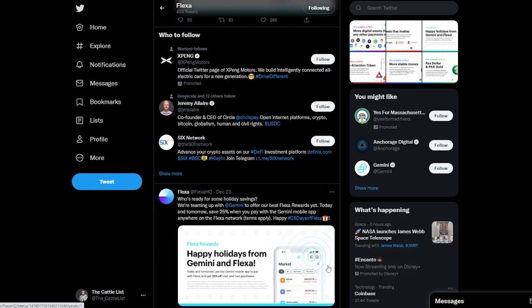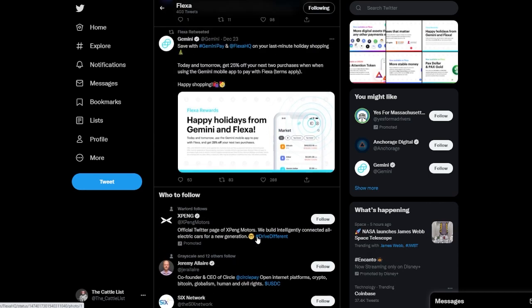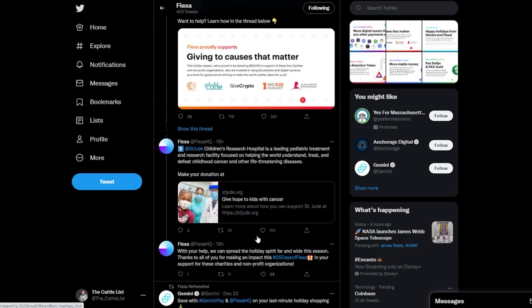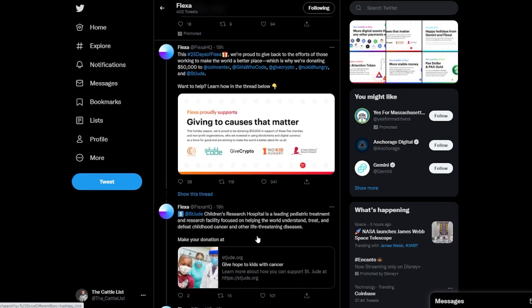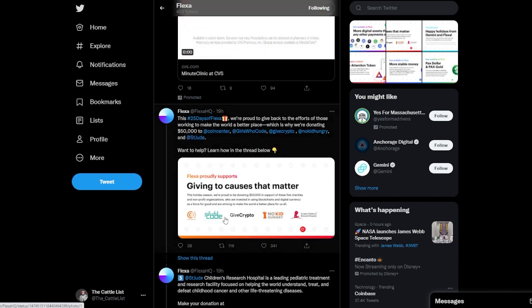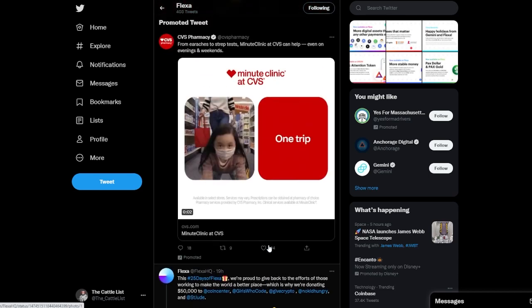Tomorrow, today and tomorrow. So the last two days, day 25, when you pay with Gemini mobile app, so that is enormous. I'm sure if people utilized that they made some great savings. Some more donations being made, fifty thousand dollars to Coin Center. You know, these listed here, Give Crypto and Feed the Hungry, St. Jude Hospital.